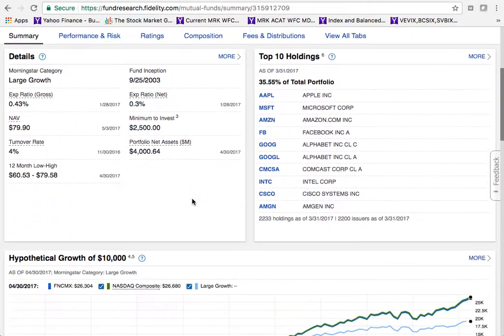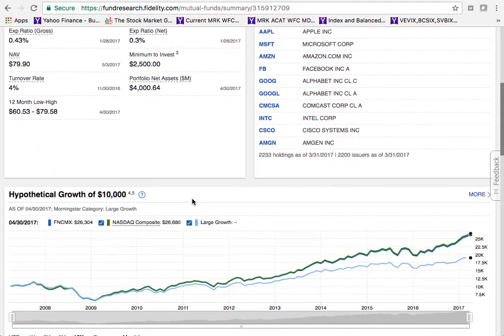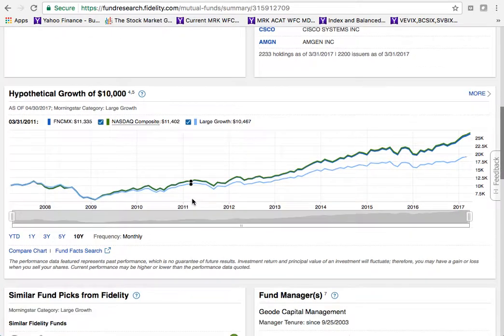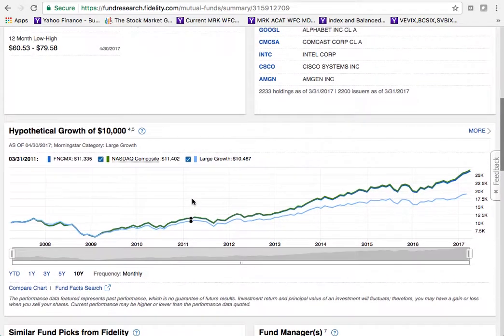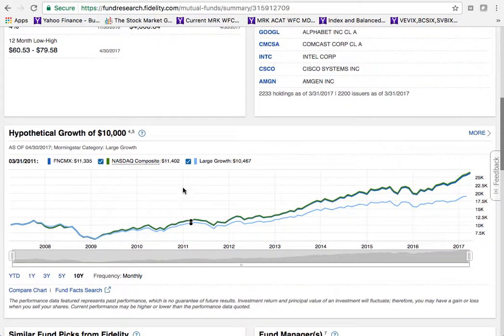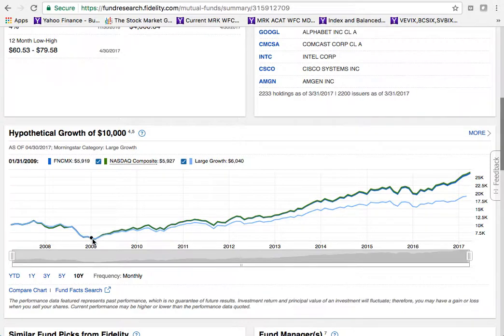Notice the turnover rate — only 4%, compared to 83% for the previous fund. This is a passively managed fund: the manager isn't doing a lot of buying and selling, just buying and holding over time. Over the last 12 months the NAV has ranged from about $60 to $79, showing the results of that passive approach.